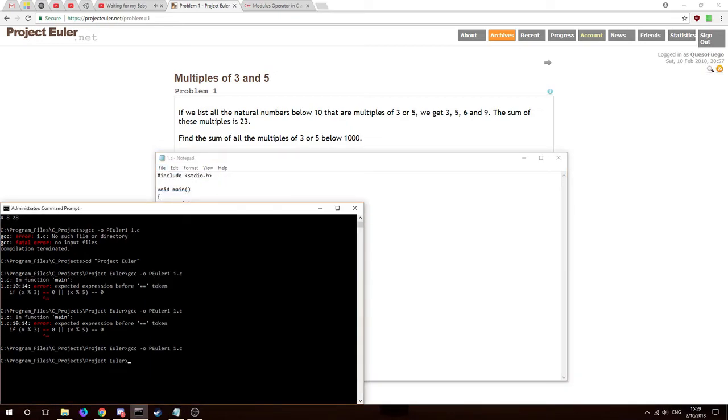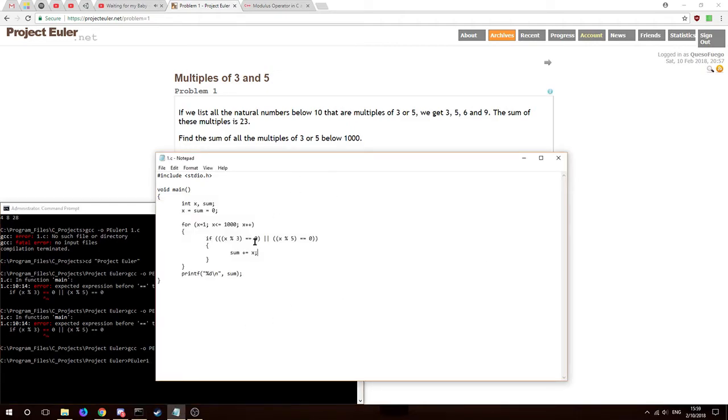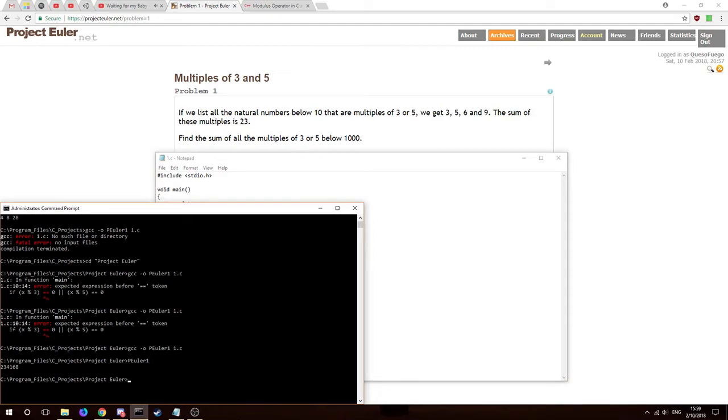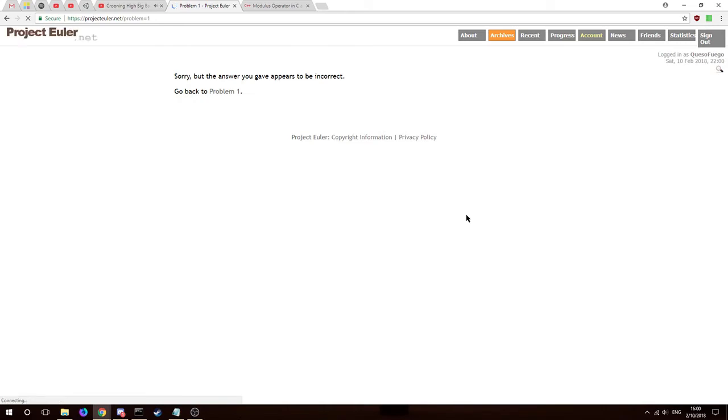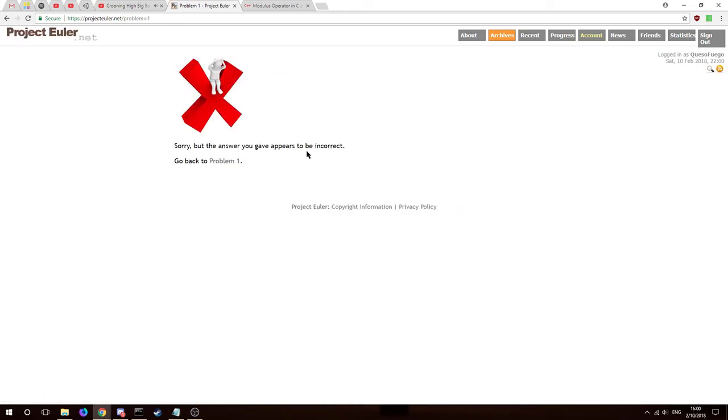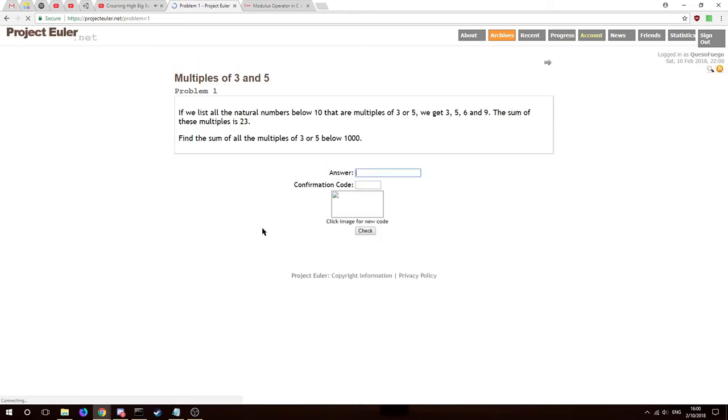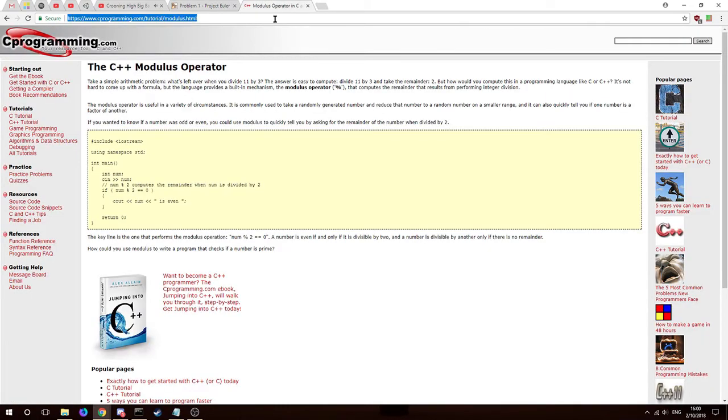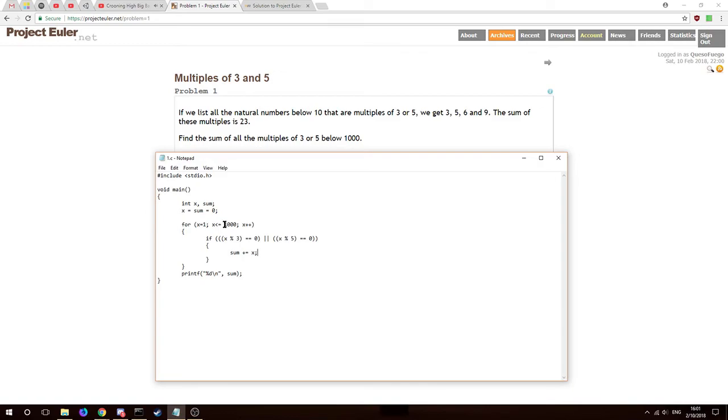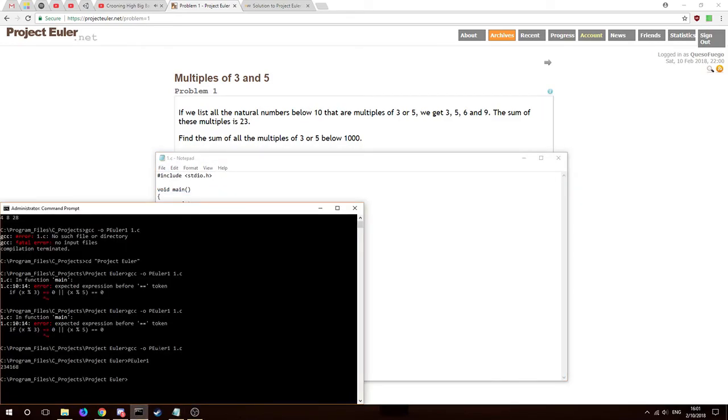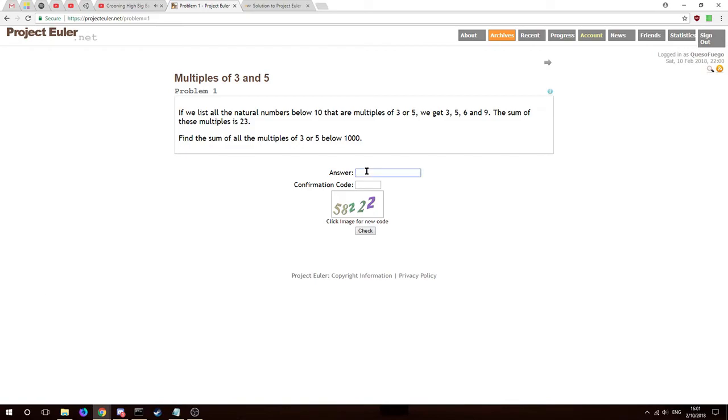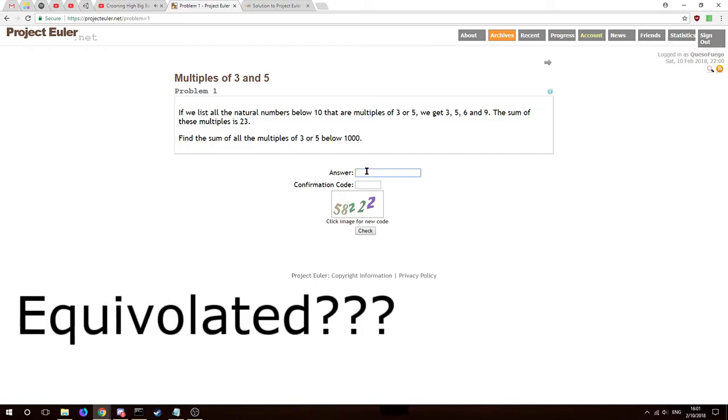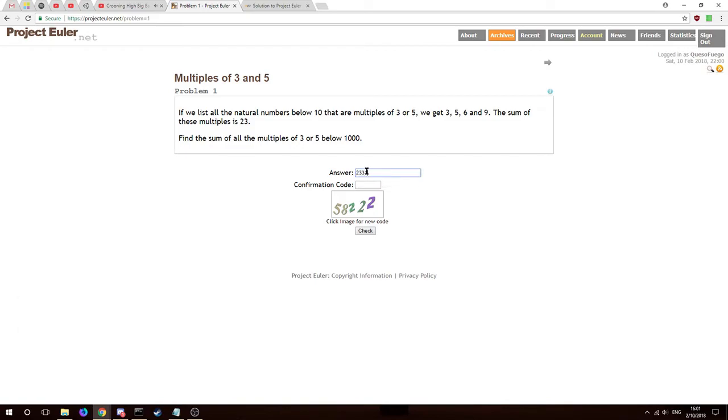All right, let's see what we get. Project Euler one, if this is all correct which it might not be. Two hundred and thirty four thousand one hundred and sixty eight. Now let's see if that's correct. The answer is incorrect. Okay, well that's not the right answer. Less than or equal to thousand - below one thousand, so I guess let's not equal one thousand, let's just do less than. It just said below, so just do below.